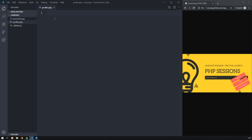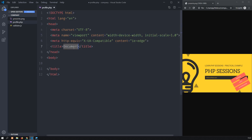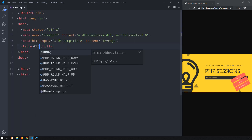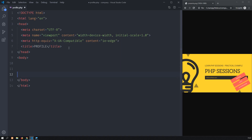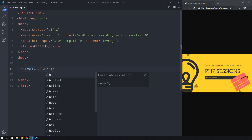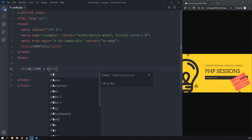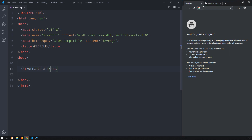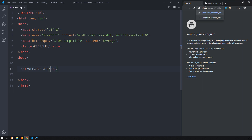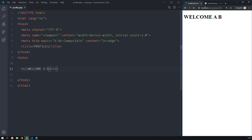The idea of this file is that it will display the data for the user. So here I will say profile, and an h1 welcome, then the username and the password. This page should not be accessible to anyone that has not successfully logged in.